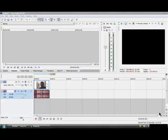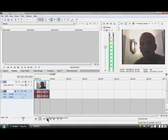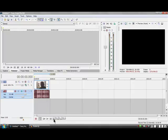Hello, I'm going to show you how to edit the audio in a video in Sony Vegas Pro 8. Here's my video — I'll play it, please watch and listen.